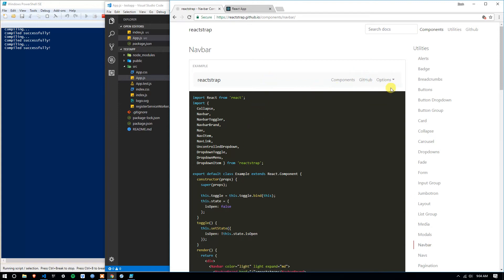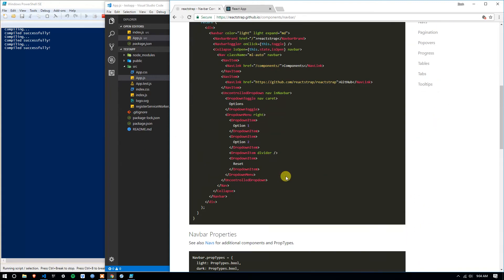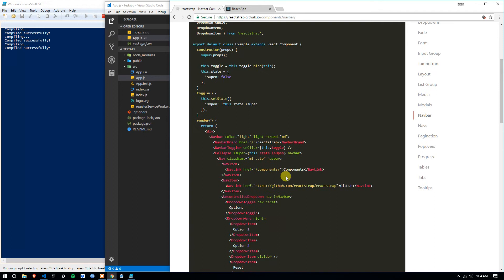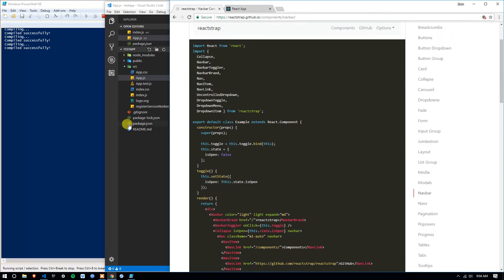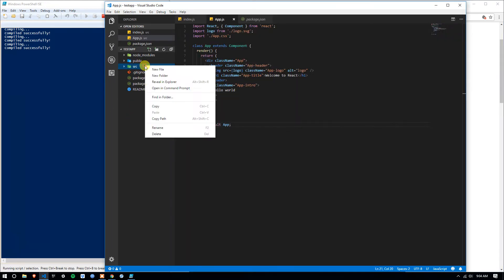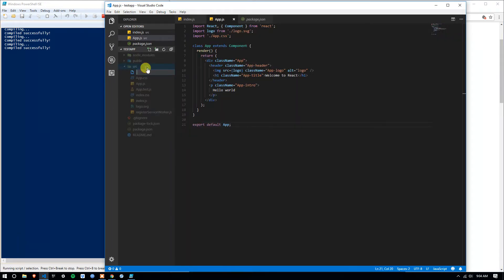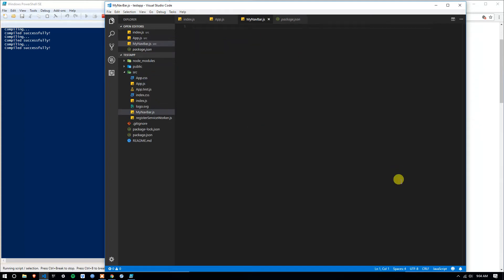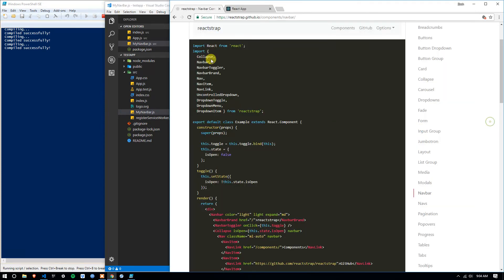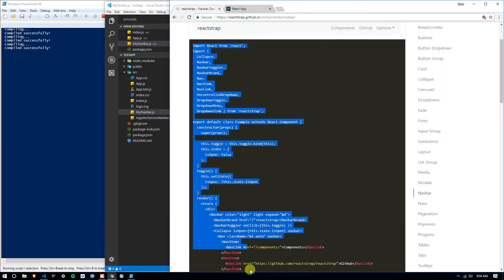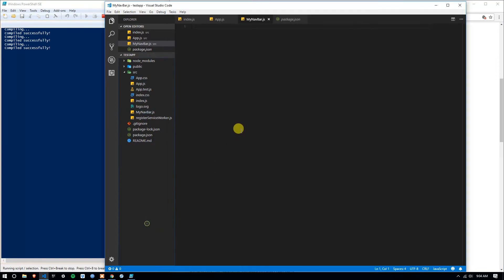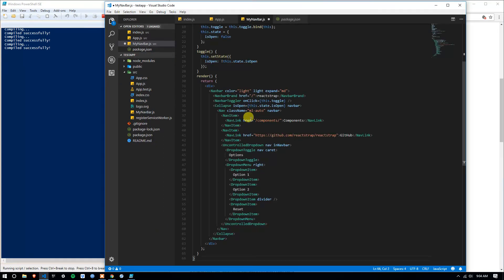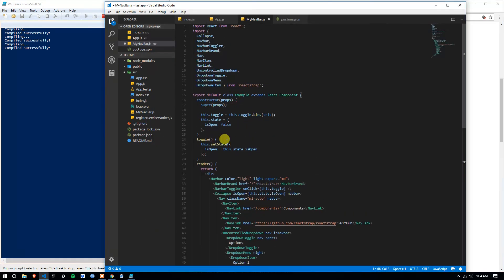So this will be the navbar. It's pretty great right now because you can copy and paste it. So I'm going to go into my source directory here. I'm going to create a new file called mynavbar.js. I'm going to copy this exactly, and then I'm going to paste this. I want to change example to my navbar.